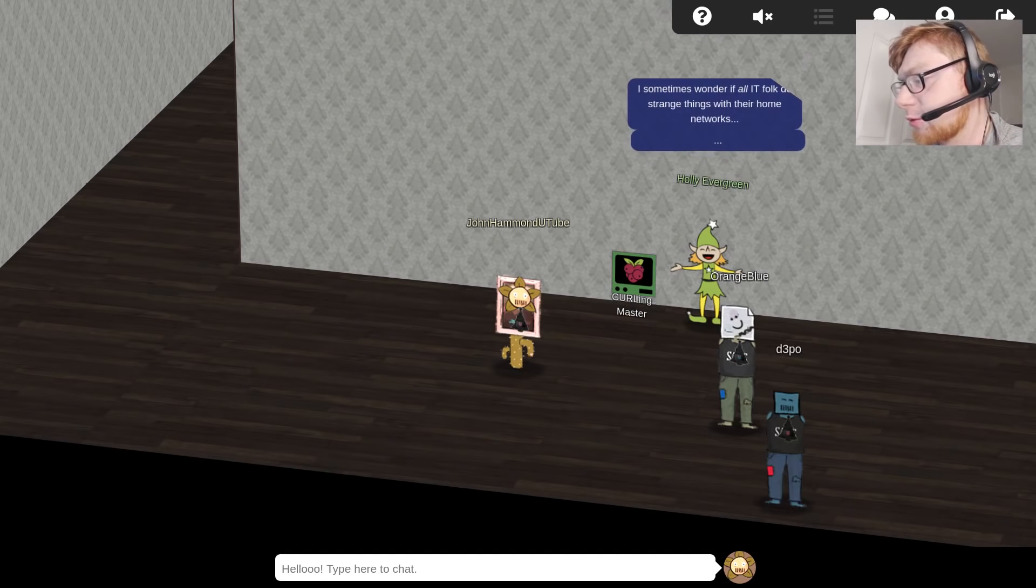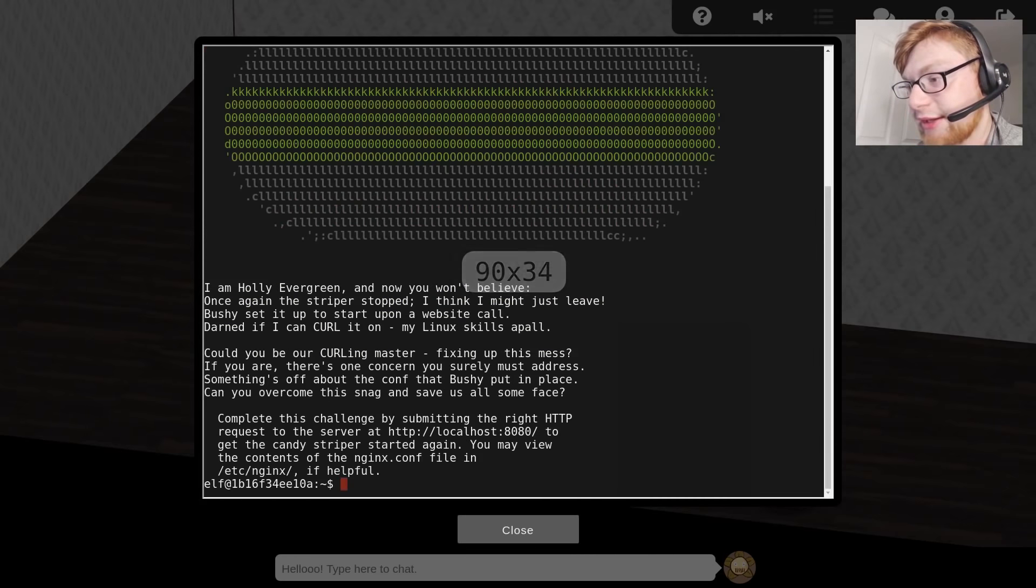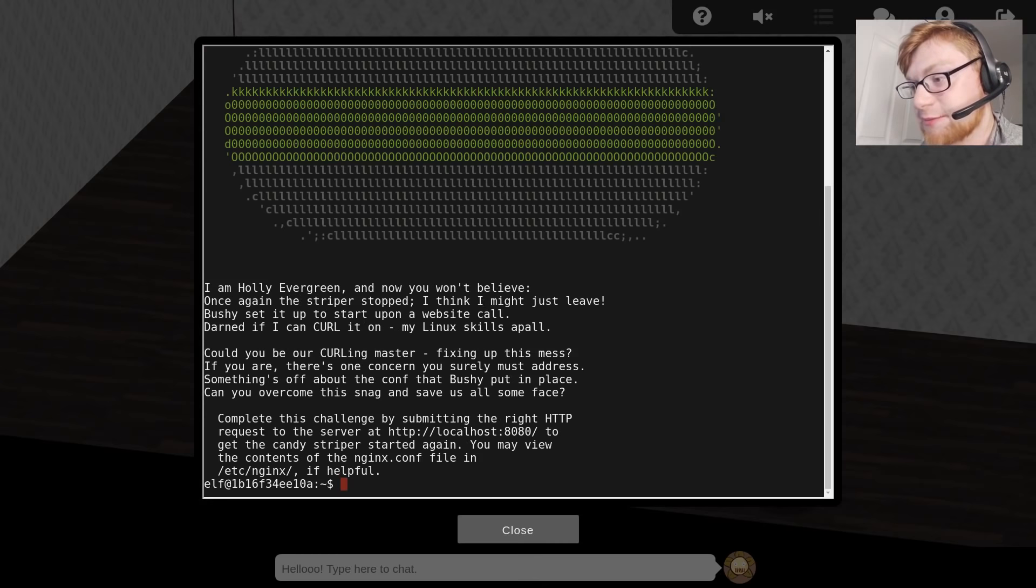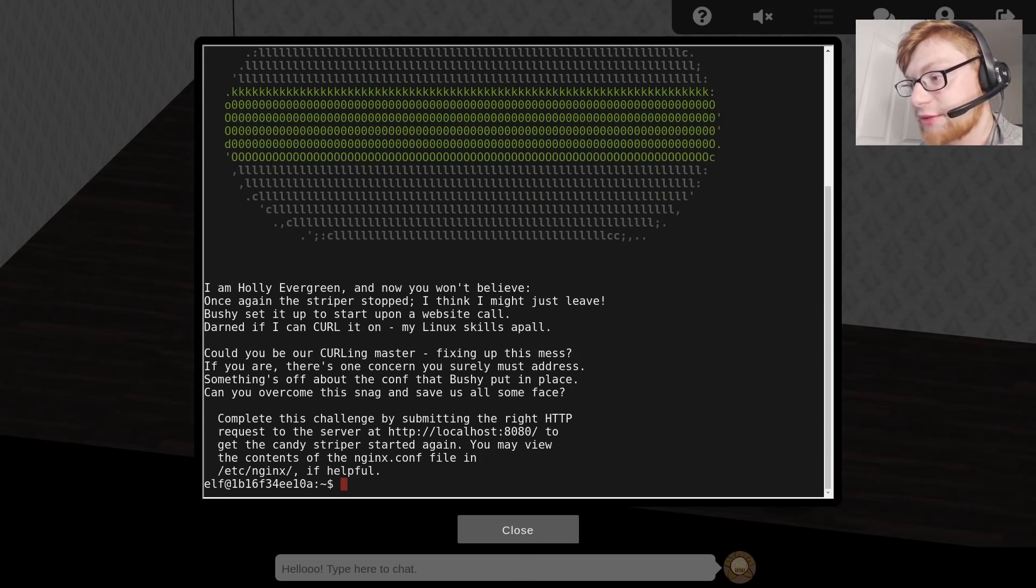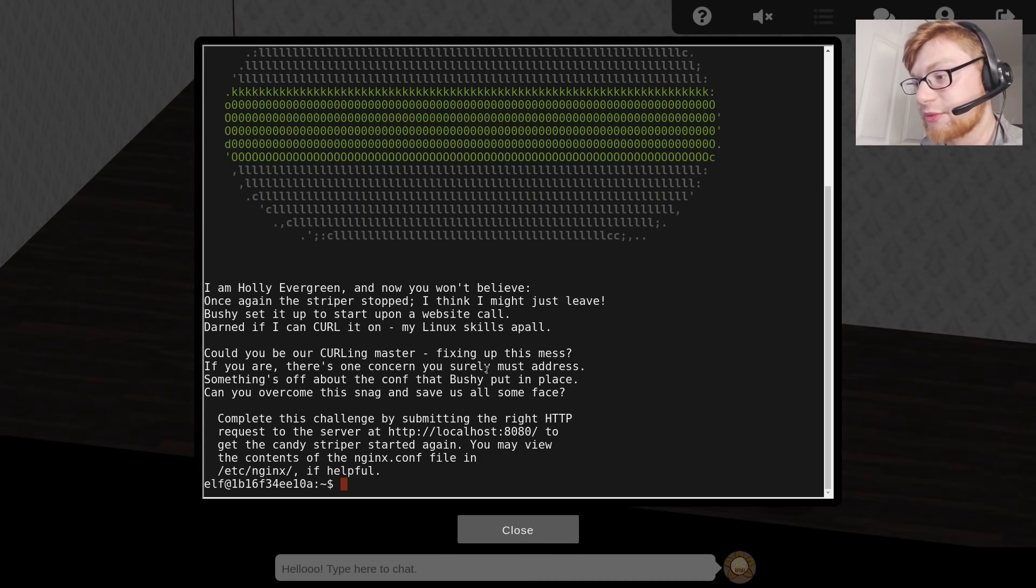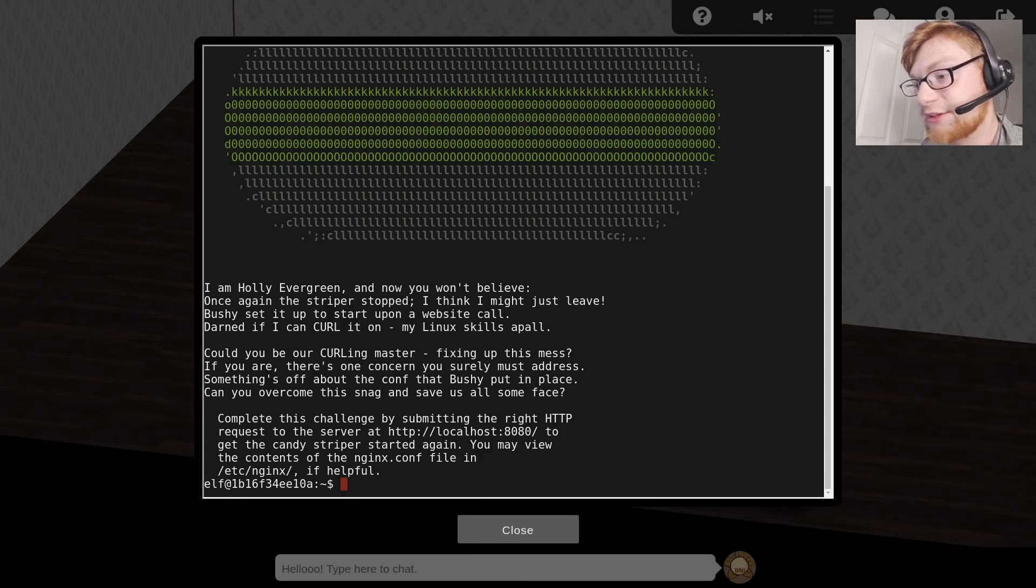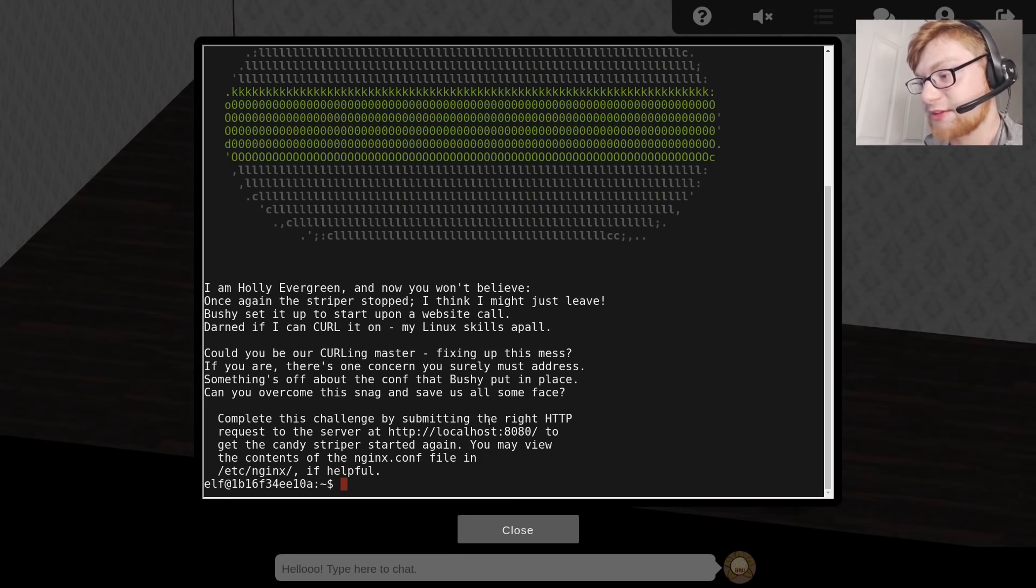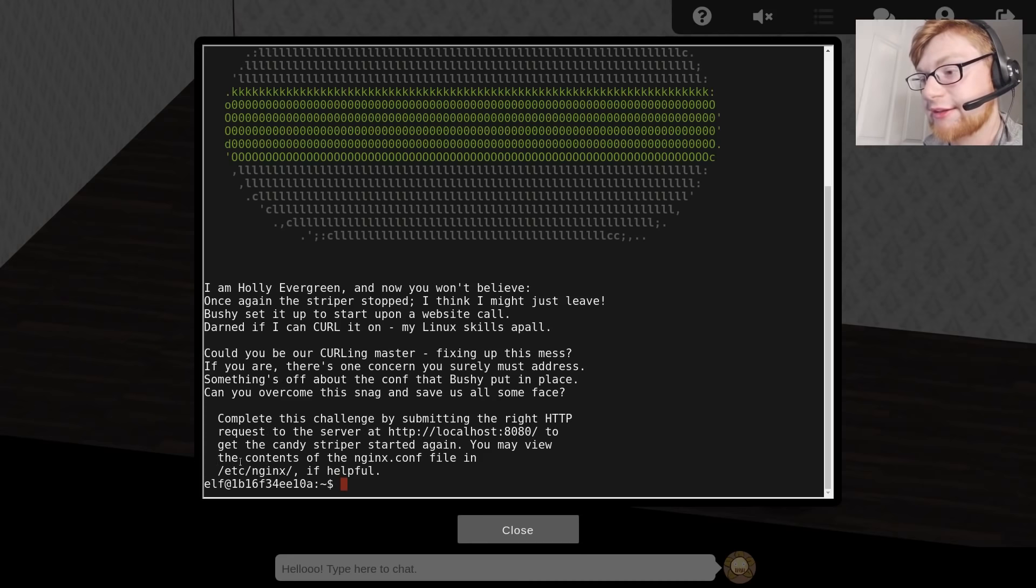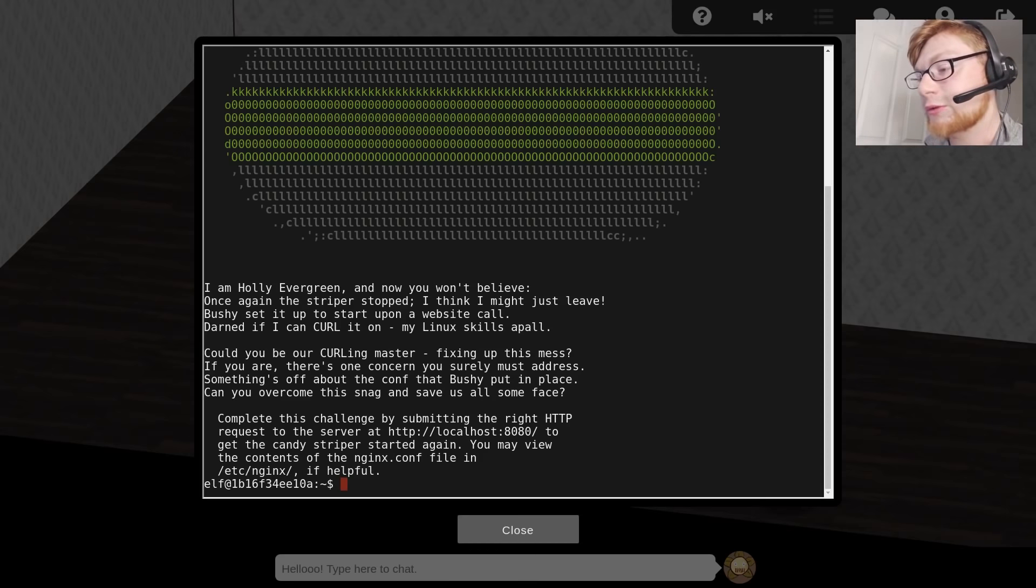Let's take a look at this terminal challenge. I'm Holly Evergreen, and now you won't believe. Once again, the striper stopped. I think I might just leave. Bushy set it up to start in a website call. Could you be our Curling Master fixing up this mess? If something's off about the config file that Bushy put in place, can you overcome the snag and save us all some face? Complete this challenge by submitting the right HTTP request to the server at localhost 8080 to get the Candy Striper started again.